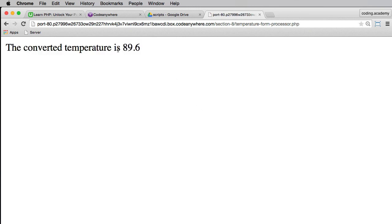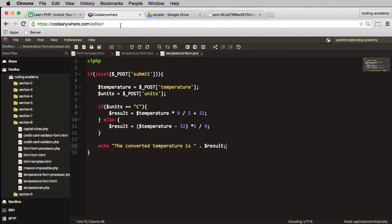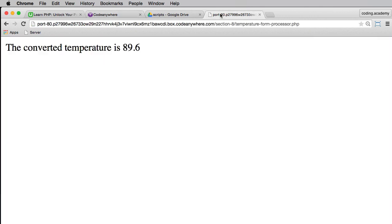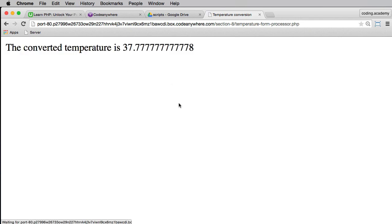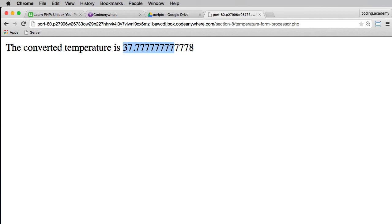And the converted temperature is 89.6, which is correct. Let's try another one, let's go back, try 100 degrees Fahrenheit, convert, and again that is correct. Now for the extension activity, I did leave you to say whether you wanted to round this off to a degree of accuracy and I'll leave you to have a go at that yourself.